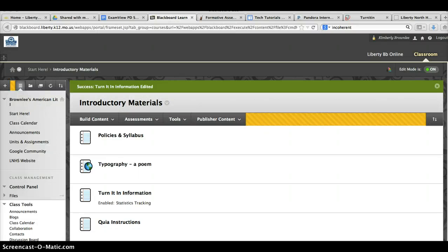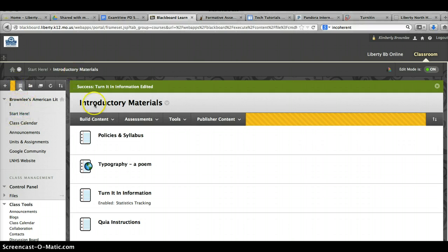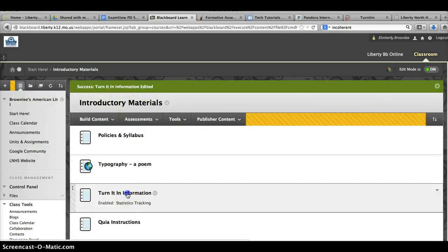This screencast will walk you through the process of turning in final drafts. In our classroom, under Start Here, Introductory Materials, you will find the Turn It In information.